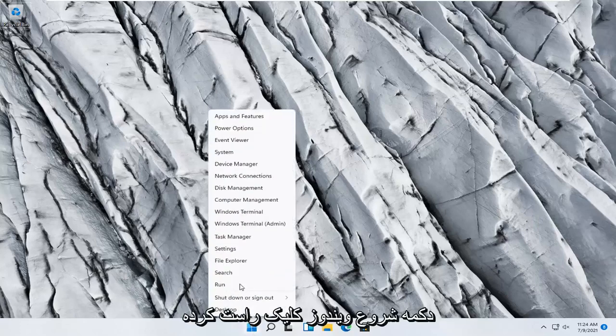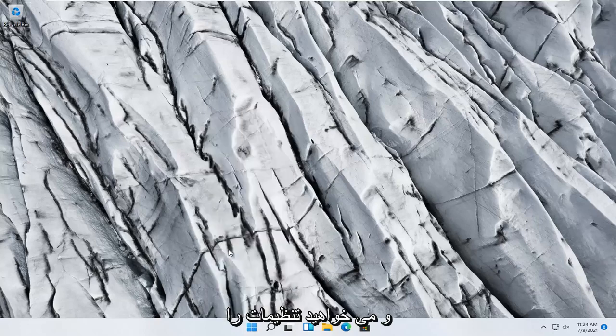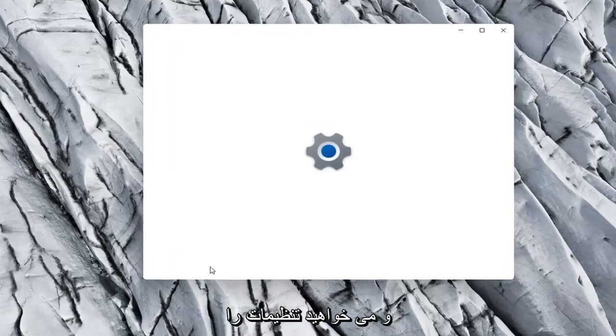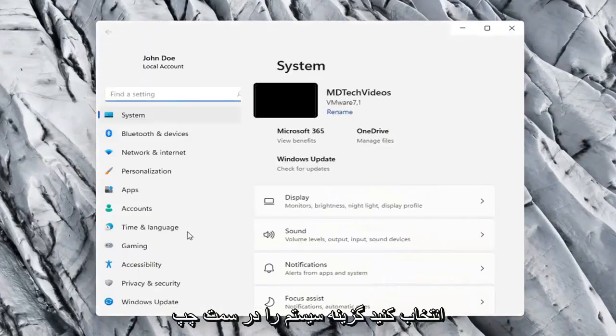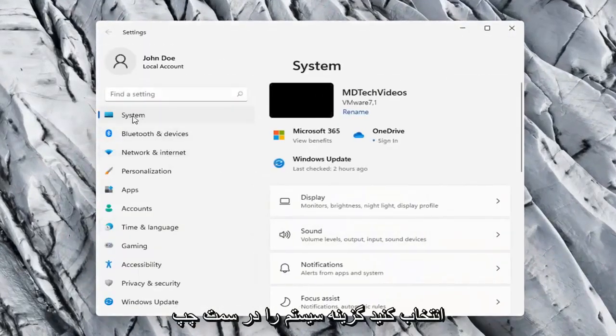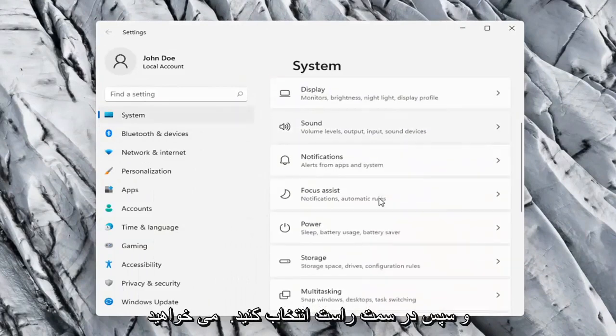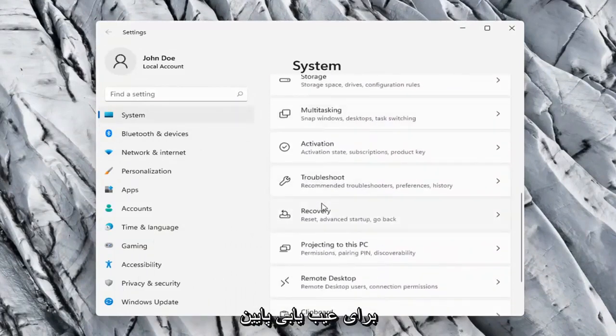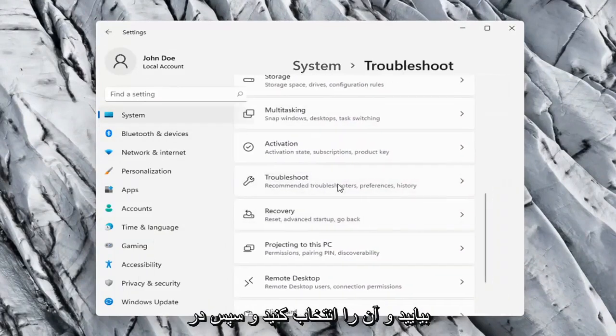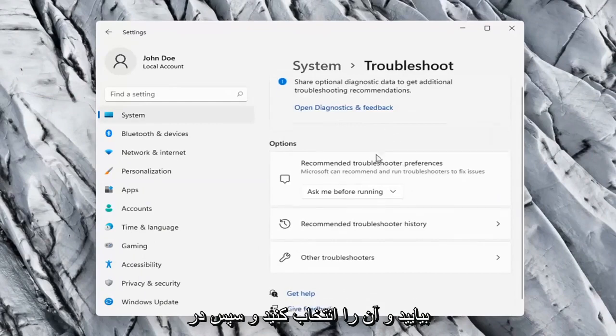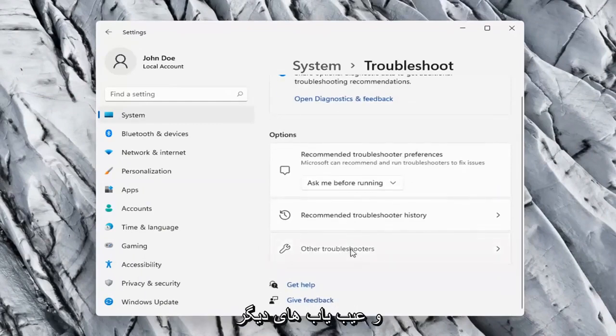So all you have to do is right click on the Windows Start button, and you want to select Settings, select the System option on the left side, and then on the right side you want to go down to Troubleshoot. Go ahead and select that. And then on the right side again go ahead and select Other Troubleshooters.